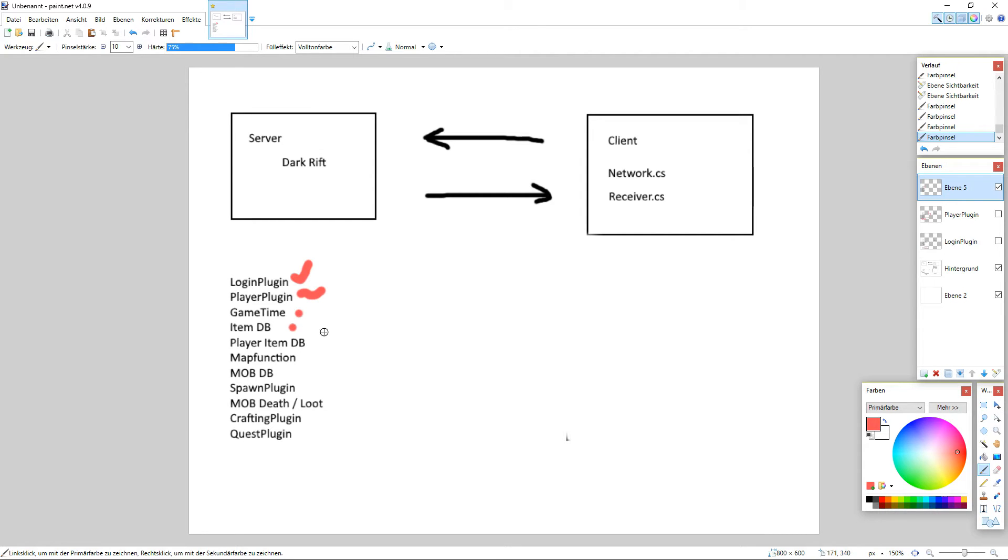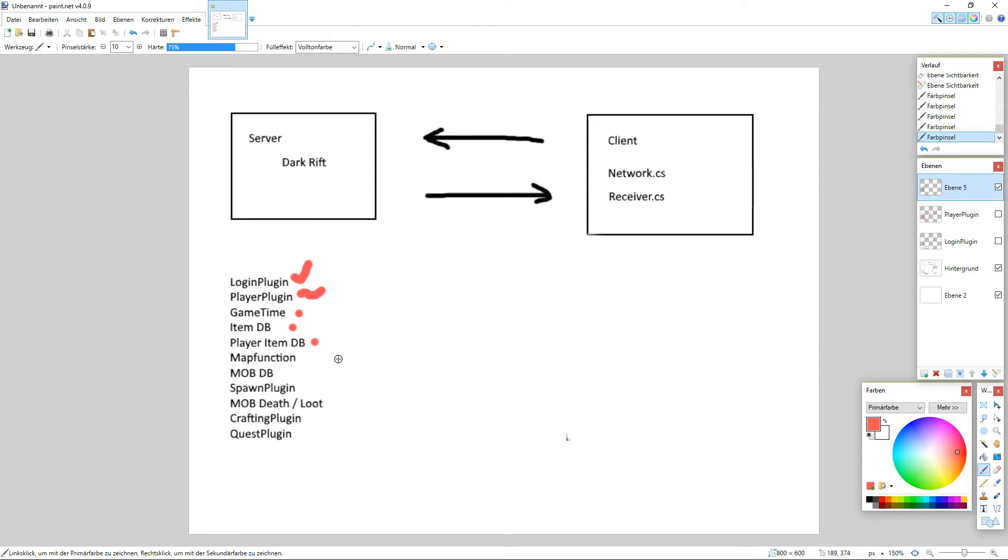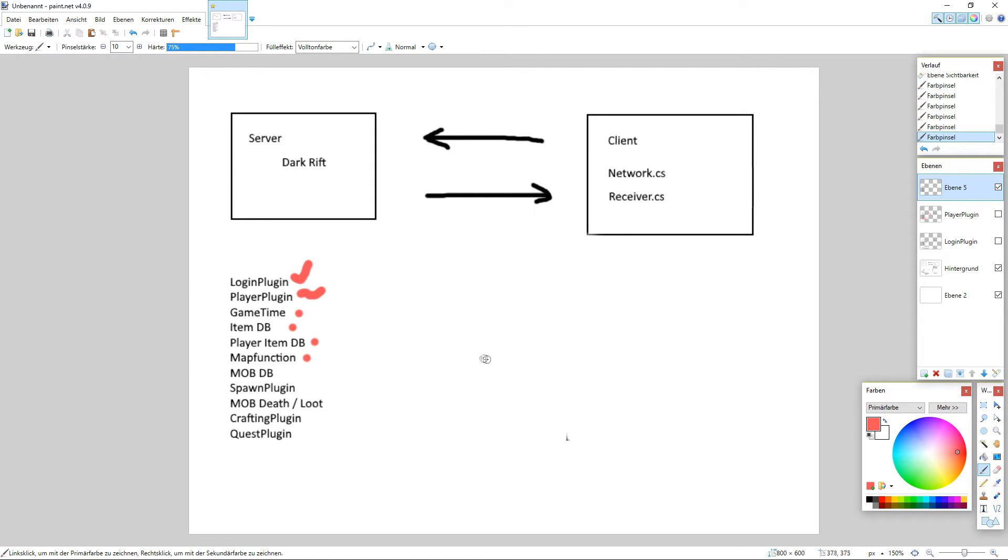We need an item database of course. We need a database where the player stores his stuff. So if he logs in and logs out we know what items he has. We need some kind of map function.